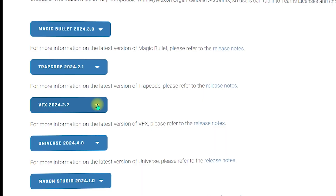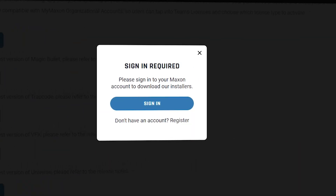Click on the dropdown and it will ask you to sign in to download the VFX from the official website. If you are already registered you can click on Sign In; if not, click on Register, provide your information, and sign in to the Maxon account.